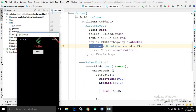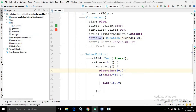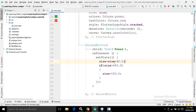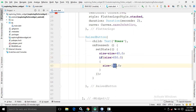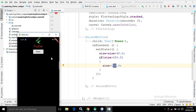There is a RaisedButton with the child text 'Press', so the caption of the button is 'Press'. In the onPressed method I have used the setState method. Whenever setState is called it will increase the value of size by 40, and whenever the value of size is greater than 650 the value of size will be reset to 150.